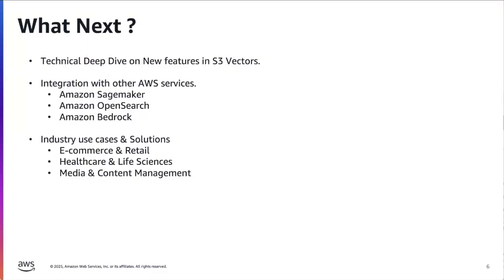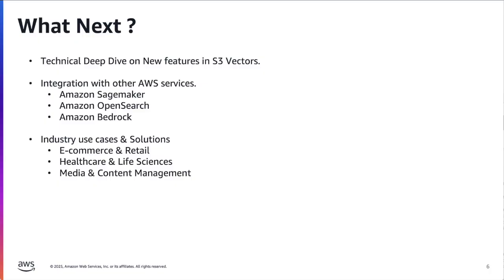In our upcoming video series, we will dive deep into S3 vector's cutting edge capabilities. We will walk you through the latest features like metadata filtering, access management and security. We will show the integrations with SageMaker, Bedrock and OpenSearch. We will showcase the real-world success stories from e-commerce, healthcare and media companies that are transforming their businesses.